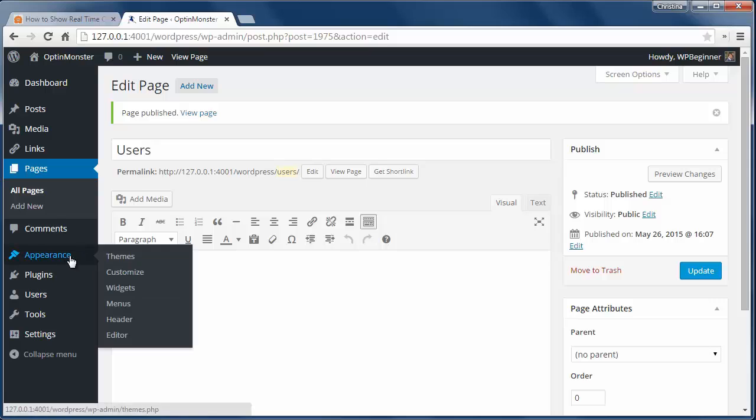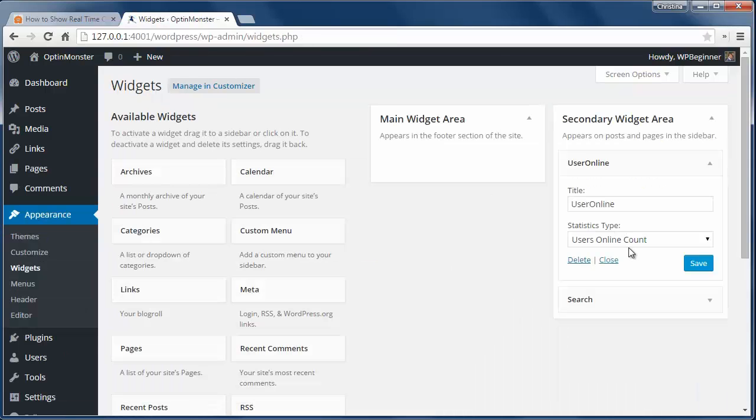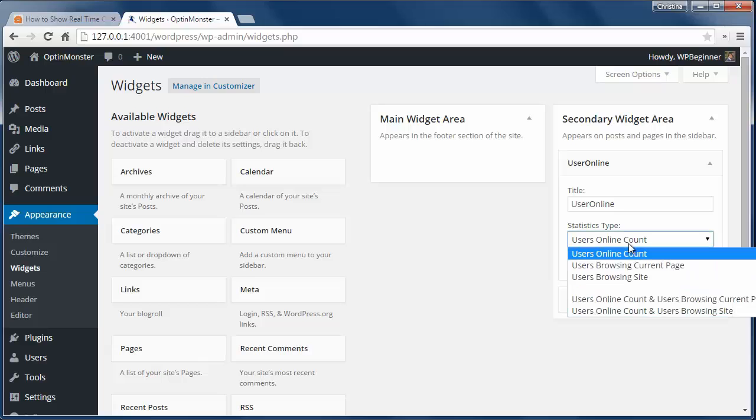Once we're done, we want to display the online users, so we'll go to Appearance, Widgets, and add the User Online widget to the sidebar.